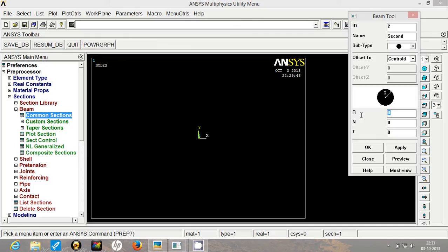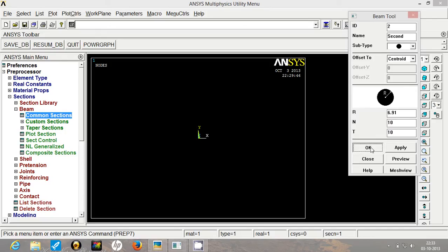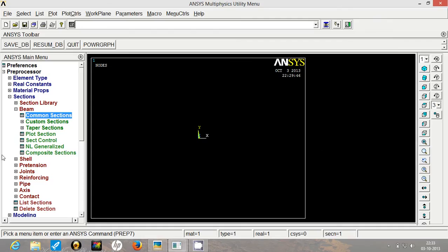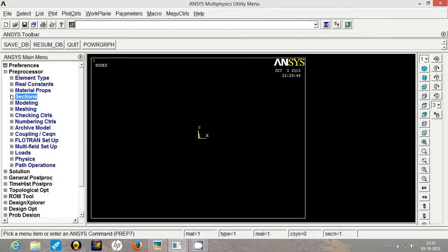So 150 divided by pi by 4, root of that by 2. So that gives me 6.9 mm as the radius. We will again have 10 divisions and click on apply. So we are done with the section part.